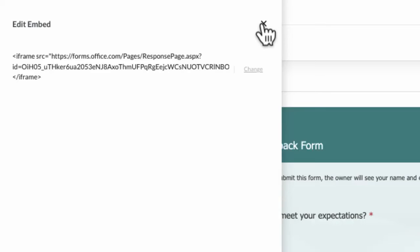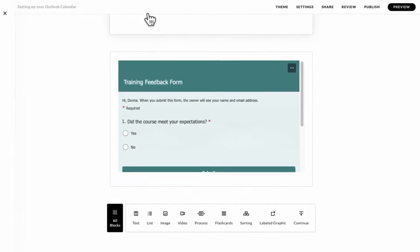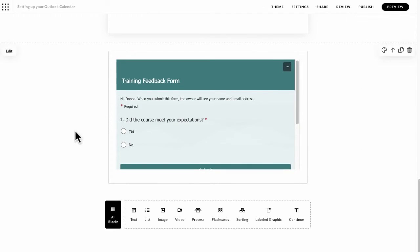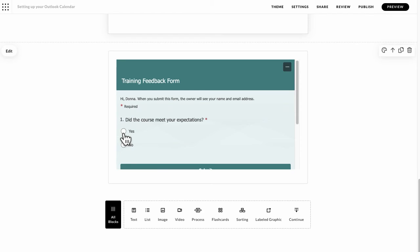And if I just close that down, what you'll see now is I've got a Microsoft Forms feedback form and it's within my course. You can see the information and I can interact with it within the Articulate Rise course without having to click on a link and go elsewhere, which is super useful.